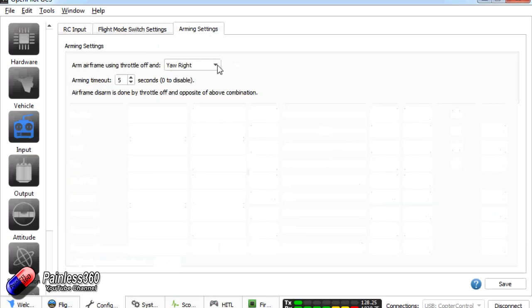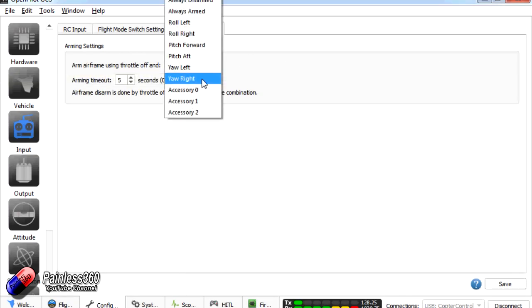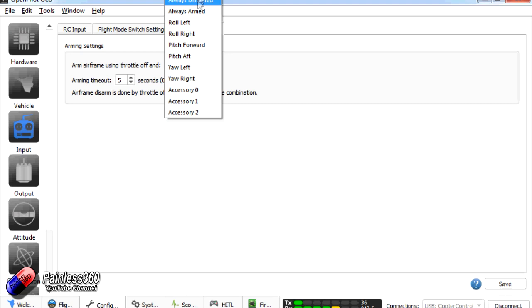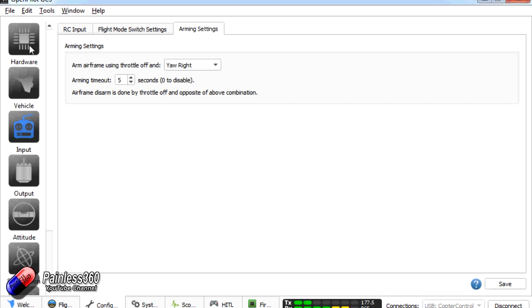The arming settings. We want to make sure that the arming settings is something like yaw right. So you can both enable and disable the throttle. By default it says always disarmed, which caught me out the first time the default changed. You want it to be something like yaw right. If you fly quadcopters or tricopters that's a very standard intuitive way to arm and disarm the board. So we're going to click save on all that. And now we can just run through and make sure that it all looks right.